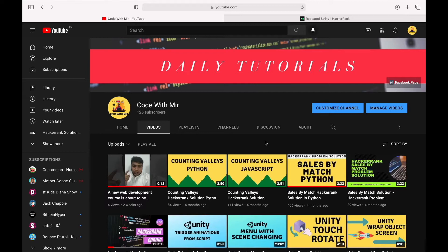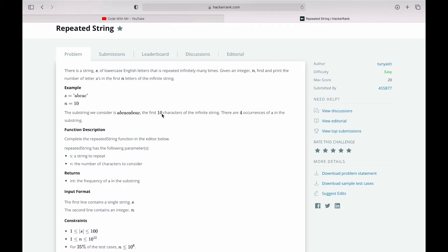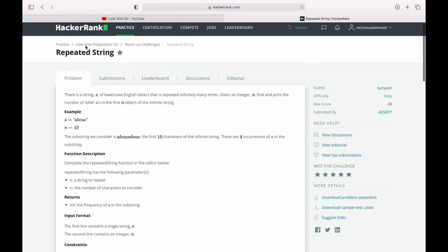Hi guys, welcome to another video about HackerRank challenge. First of all, subscribe to my YouTube channel and hit the notifications bell icon so you get latest updates from my channel. So let's jump right into HackerRank.